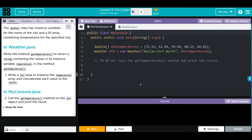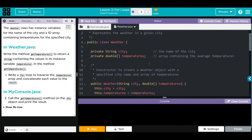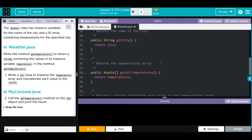Finally, in MyConsole we're going to call the getTemperatures method on the dfw object and print the results. Let's take a look at our code. We're given an array of temperatures, and we're instantiating a new object dfw of the Weather class, passing two things: the temperature array and the name Dallas Fort Worth, which is what I'm assuming dfw stands for. Under Weather, we have a private instance variable city and an array temperatures which is a double. We have a constructor that takes two parameters, a get method for city, and another get method for temperatures.